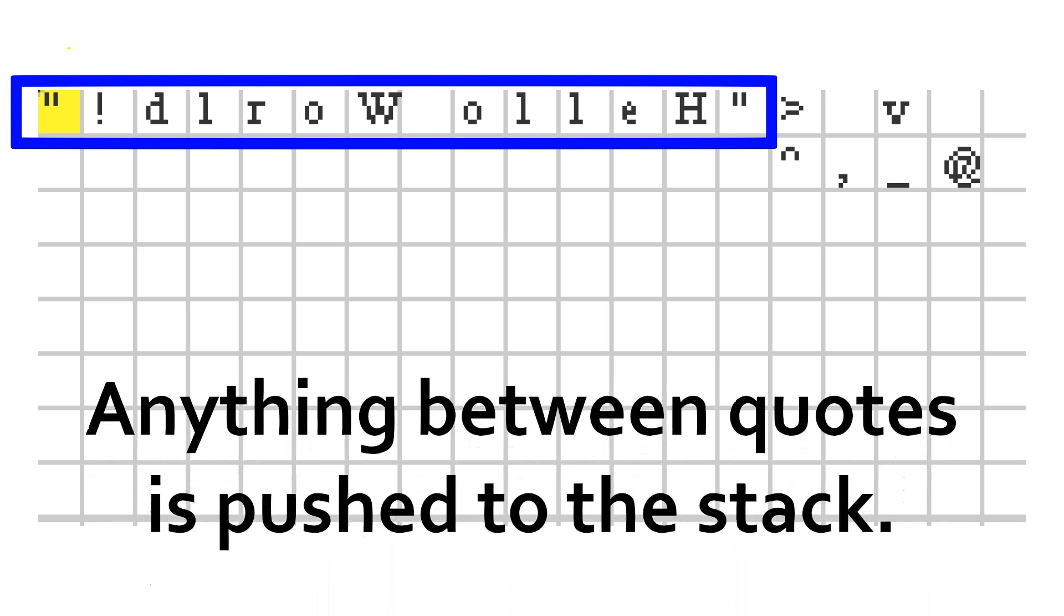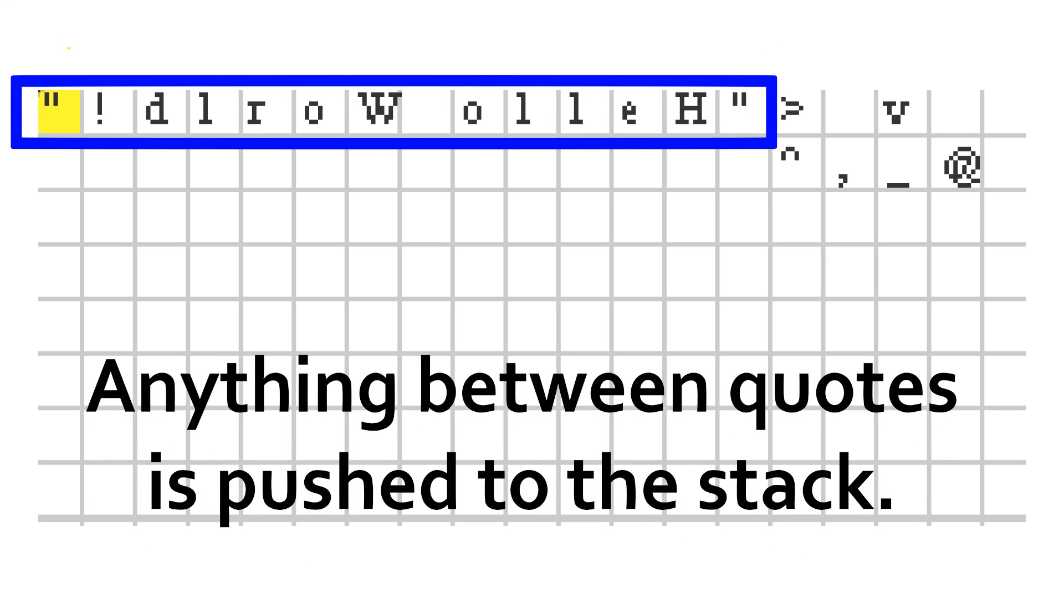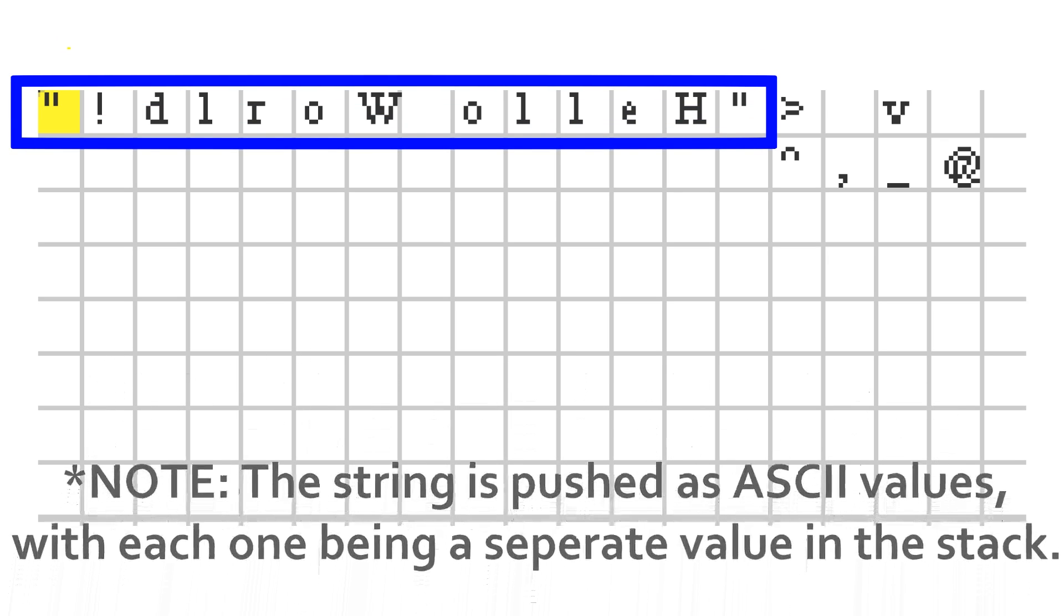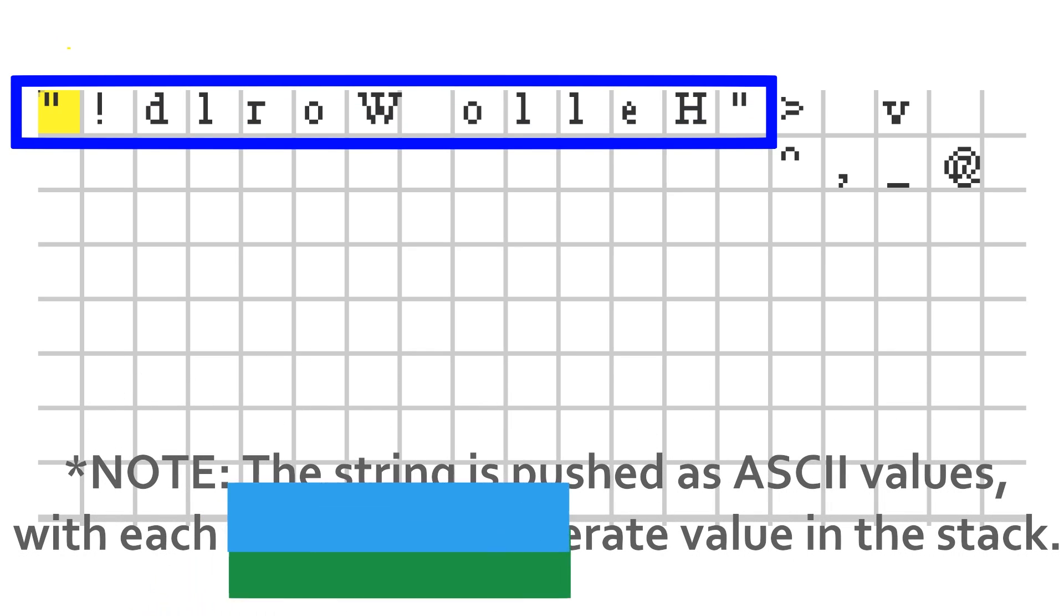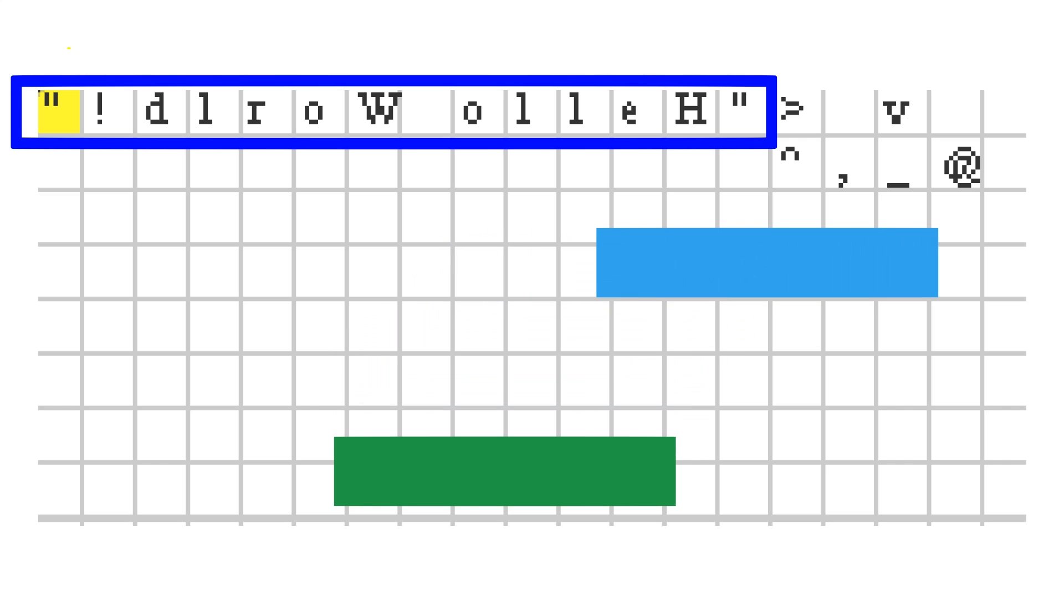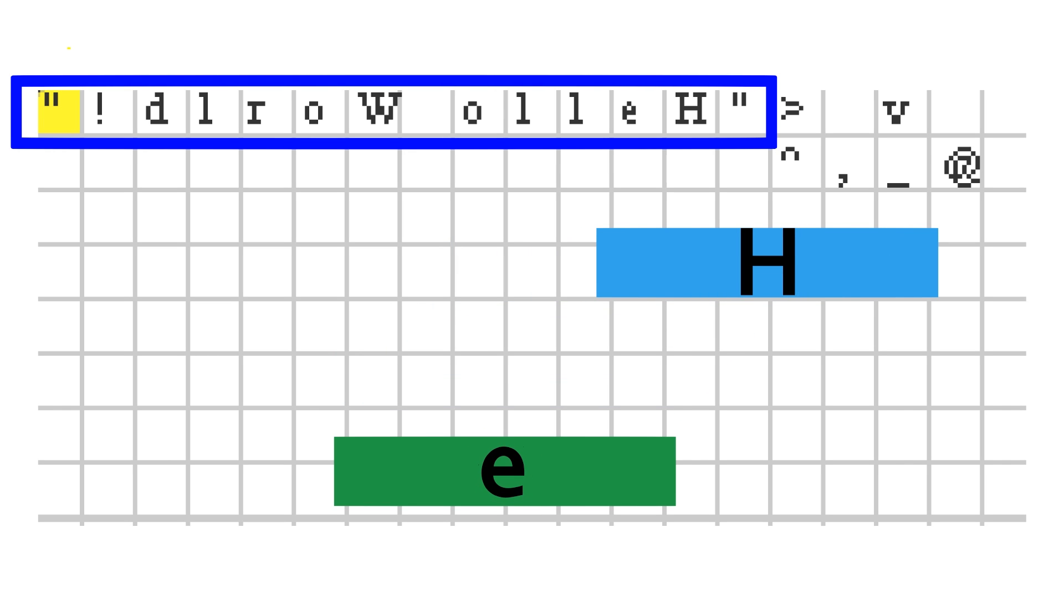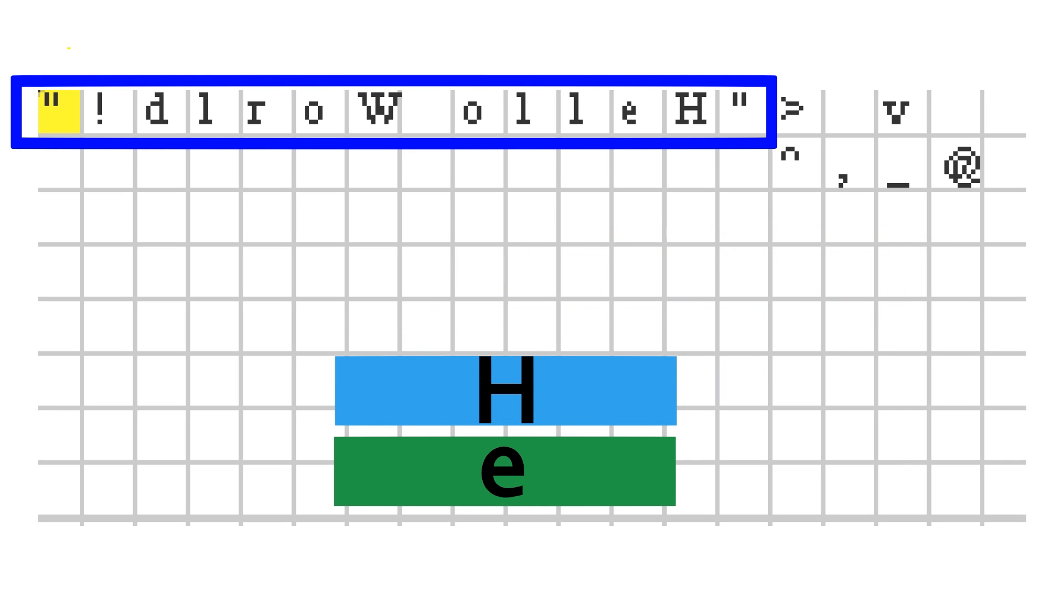The first thing this program does is push the string Hello World onto the stack. Since the top value on the stack is used first, and we want to print the letter H first, and the letter E second, and so on, we put them in backwards, with the last character we want to print being on the bottom.